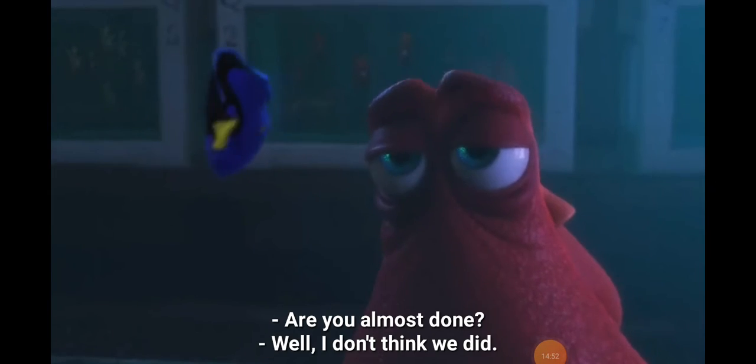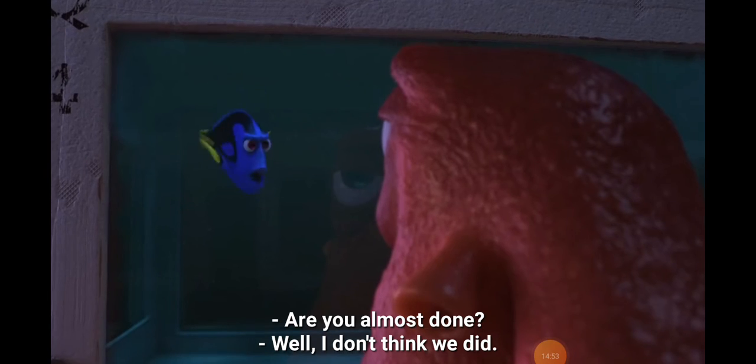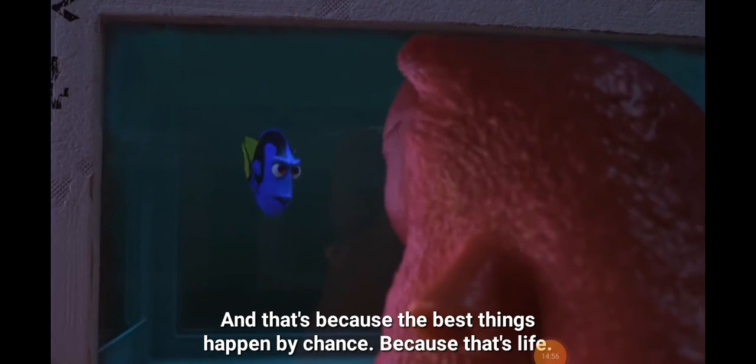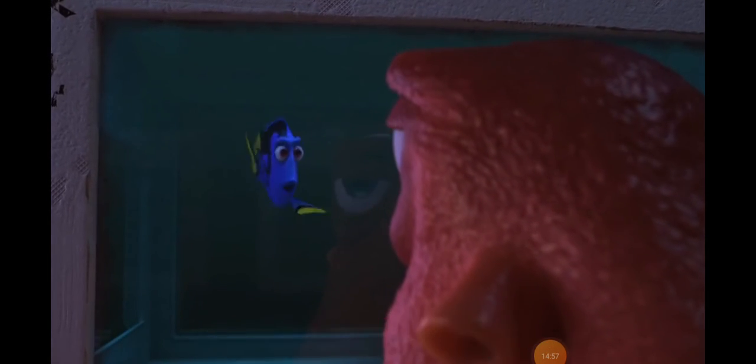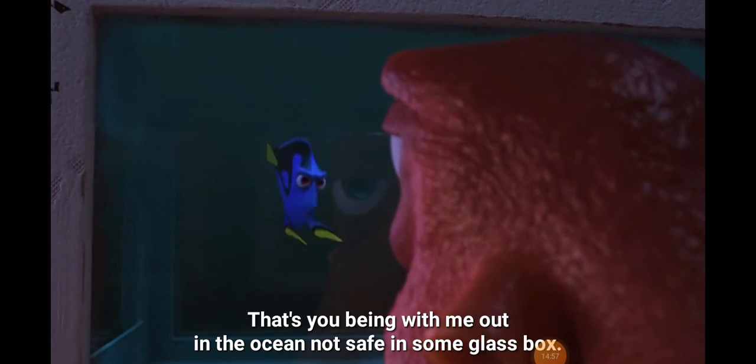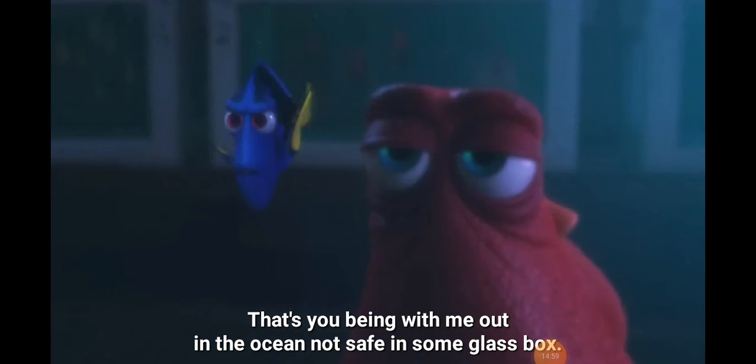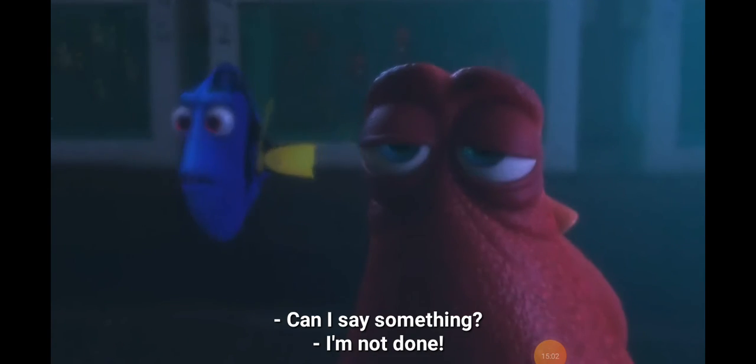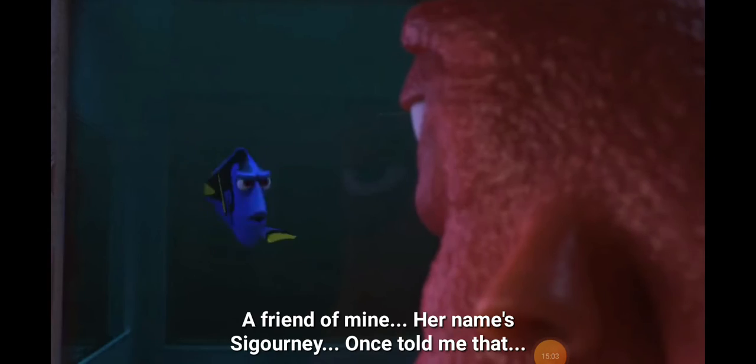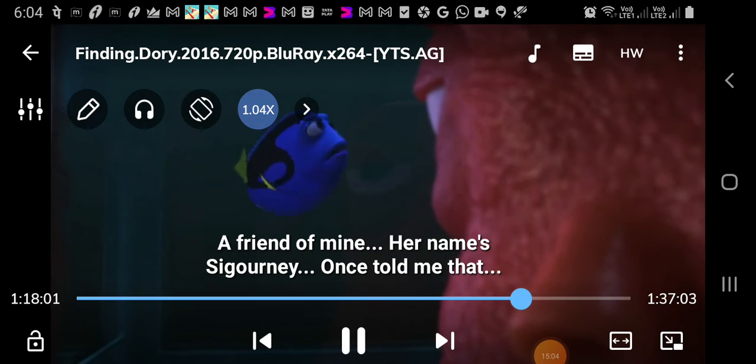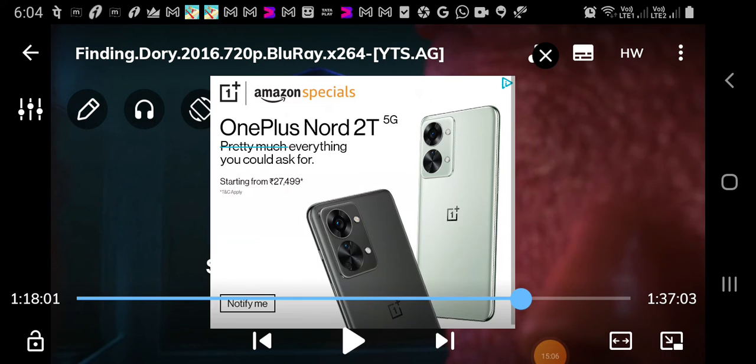Are you almost done? Well, I don't think we did. And that's because the best things happen by chance. Because that's life, and that's you being with me. Not safe in some stupid glass box. Can I say something? I'm not done. A friend of mine, her name Sigourney, once told me that all it takes is...